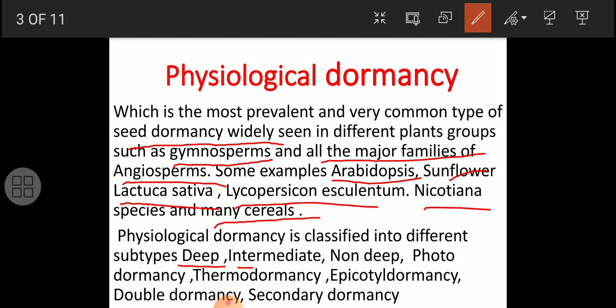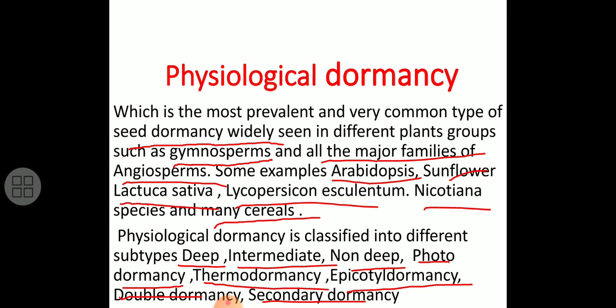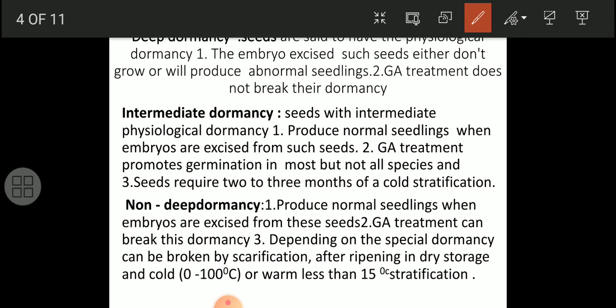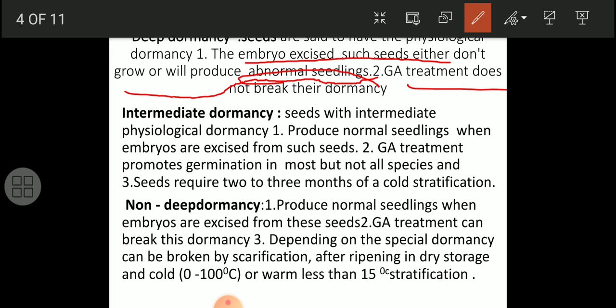Physiological dormancy is further classified into subtypes: deep, intermediate, non-deep, photodormancy, thermodormancy, epicotyl dormancy, double dormancy, and secondary dormancy. Regarding deep dormancy: embryos excised from such seeds either do not grow or produce abnormal seedlings. If we take out the embryo from the seed and allow it to grow, it will either not germinate or produce abnormal seedlings.